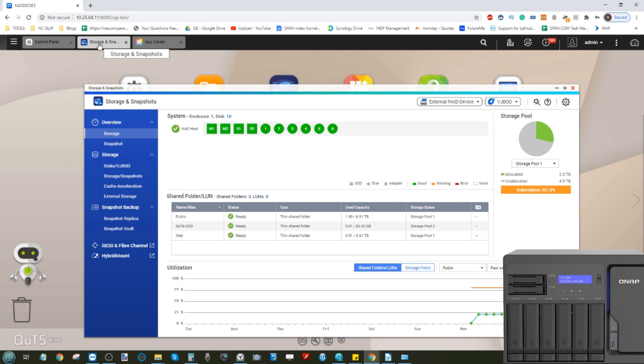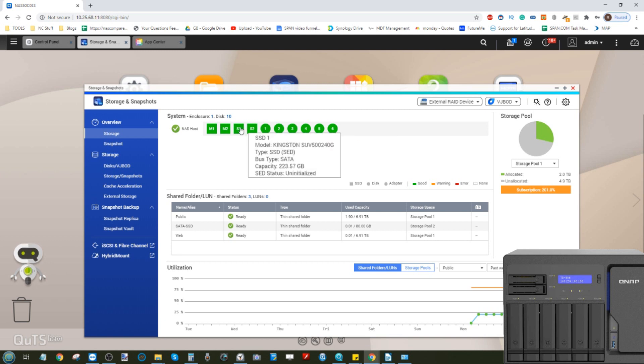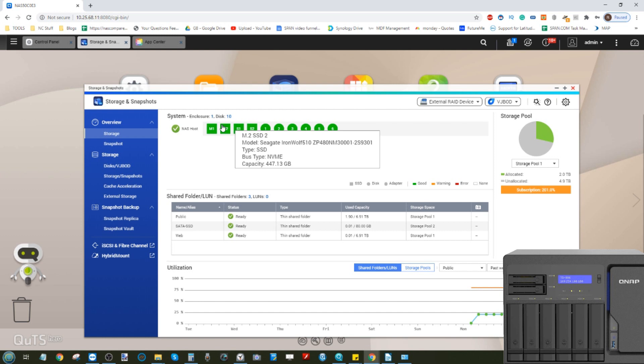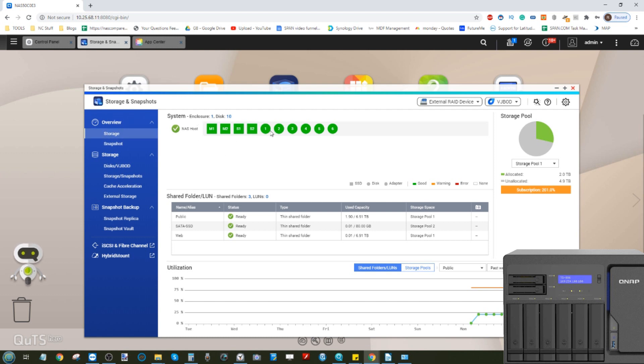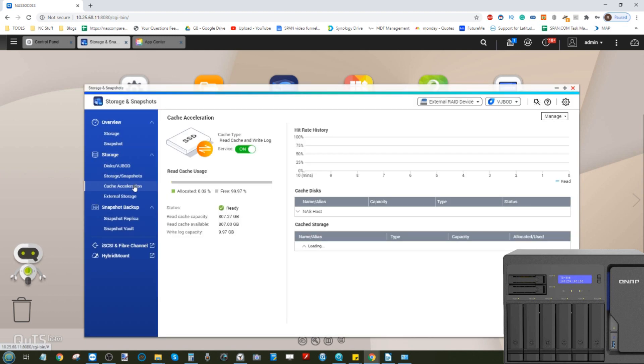I'm going to go ahead and install the Virtualization Station app. There are loads of applications and we'll go through those in just a moment. But the storage and snapshots area allows you to overview pretty much all your storage. This is a three-tier storage system. There's an area of hard drive storage in six hard drive bays, two 2.5-inch starter bays, and two NVMe SSD bays at PCIe Gen 3 times 4 each.